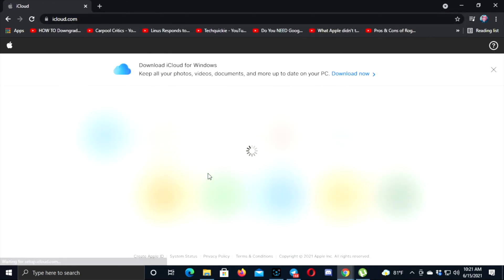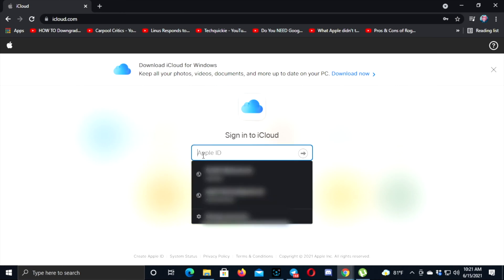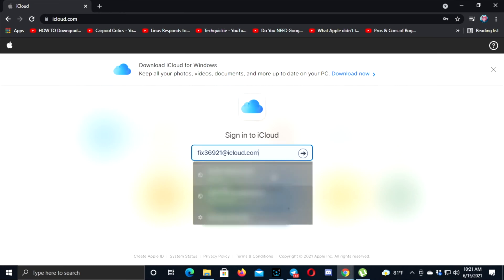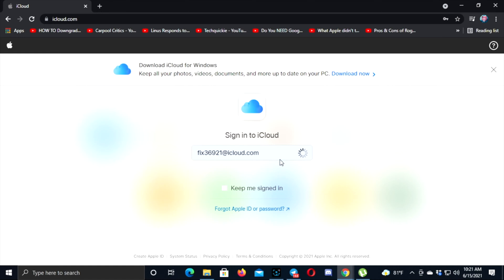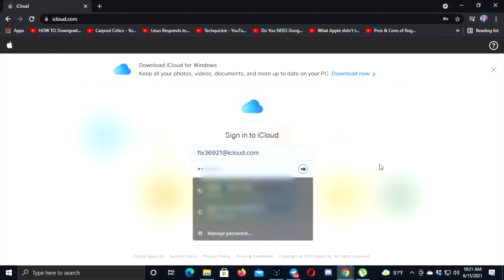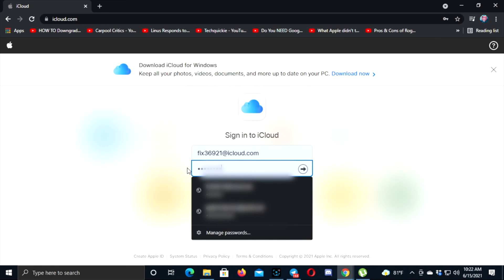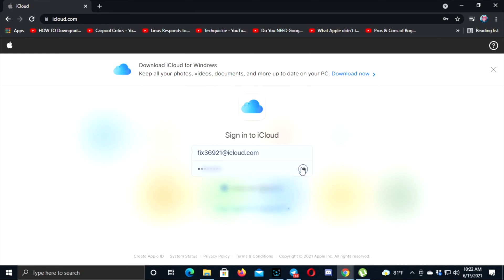Then you have to enter your Apple account. Go ahead and enter your Apple ID right here and click Next. Then enter your password as well and click Next.